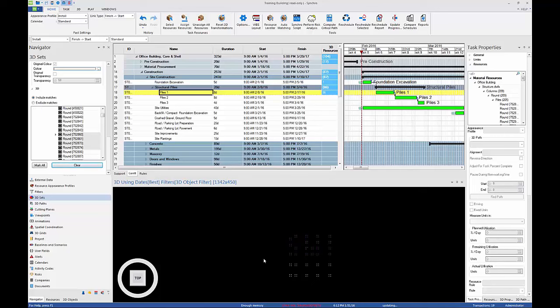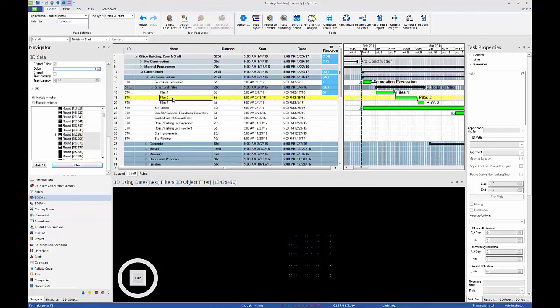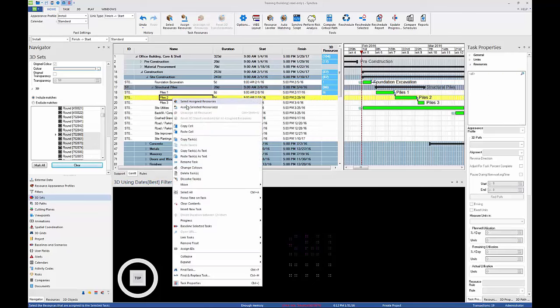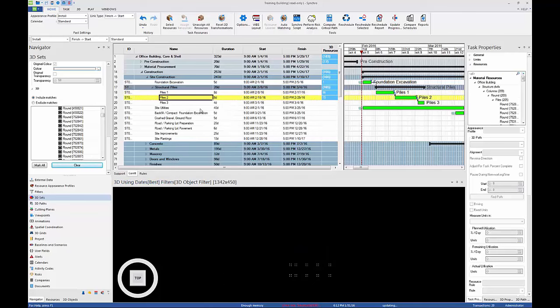Repeat and assign piles to Task Piles 2 and Piles 3.